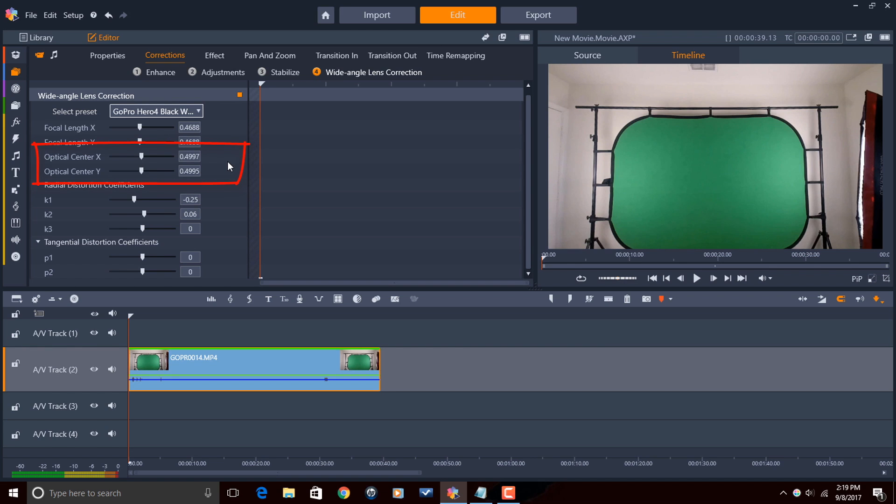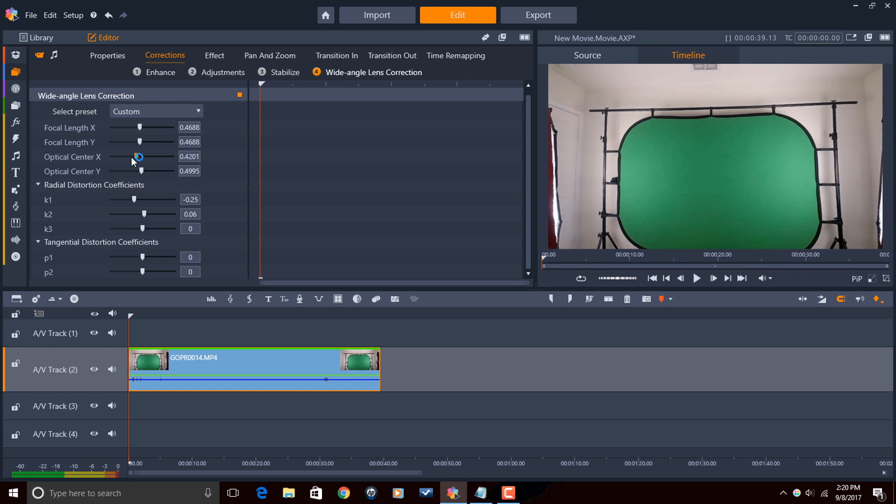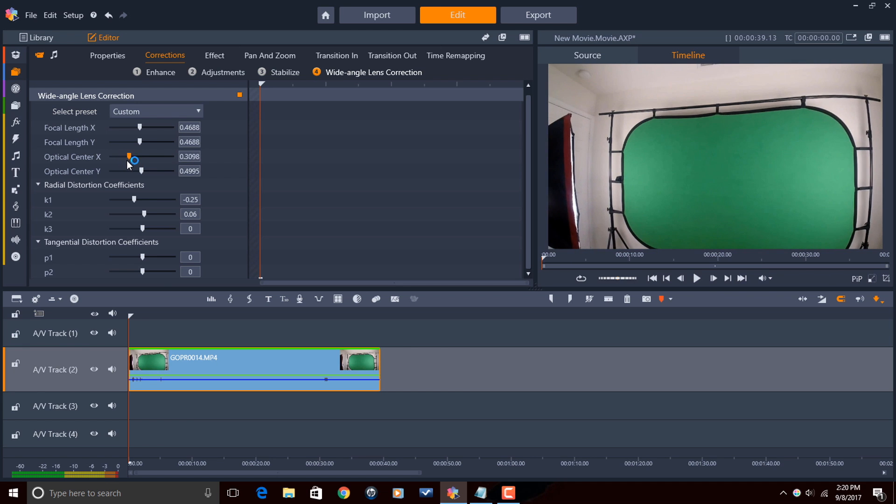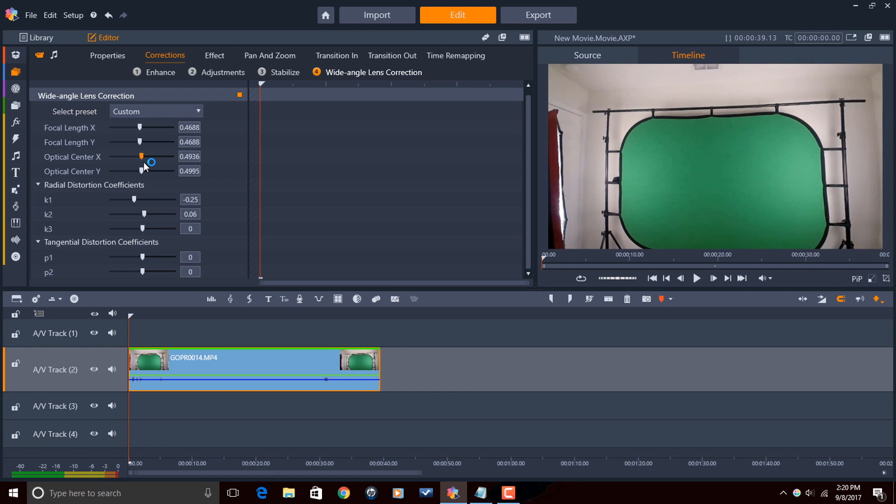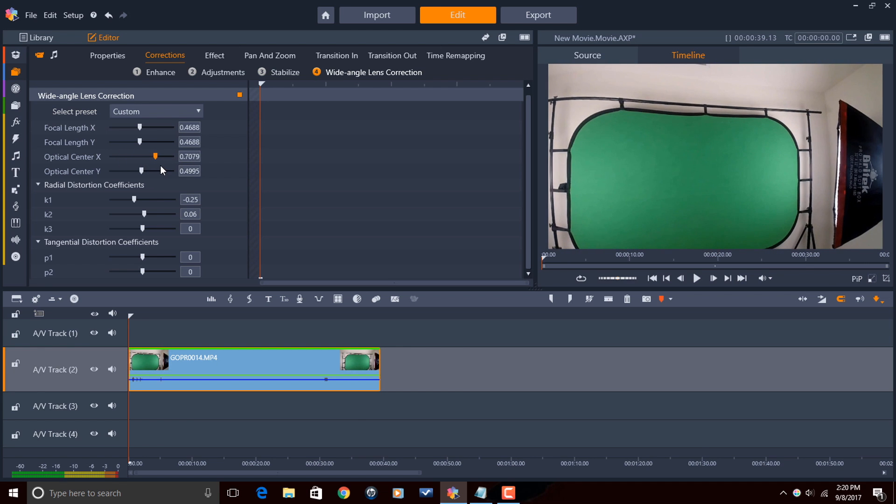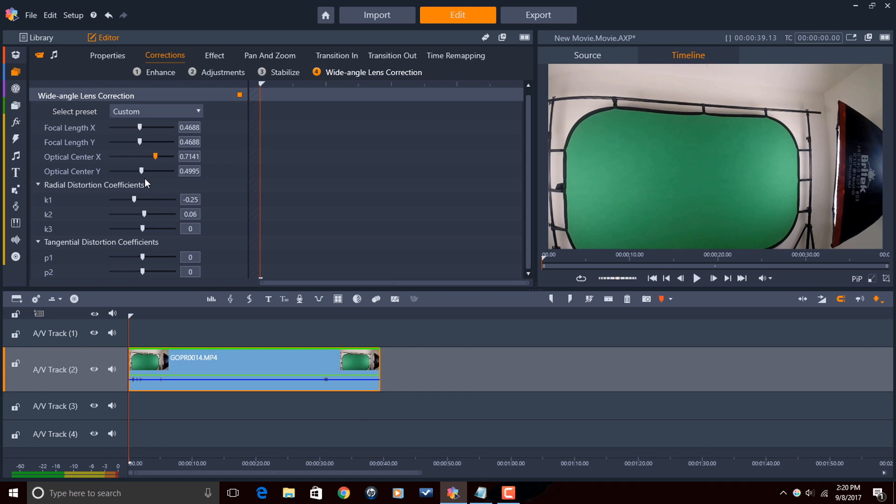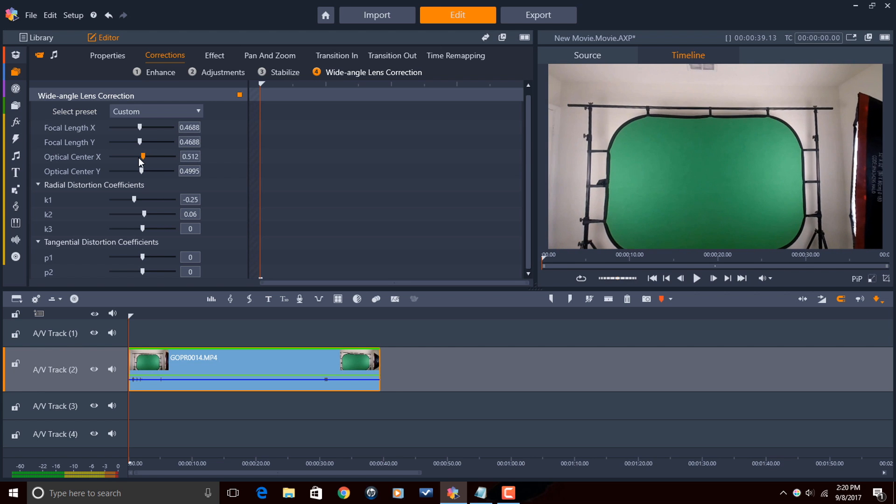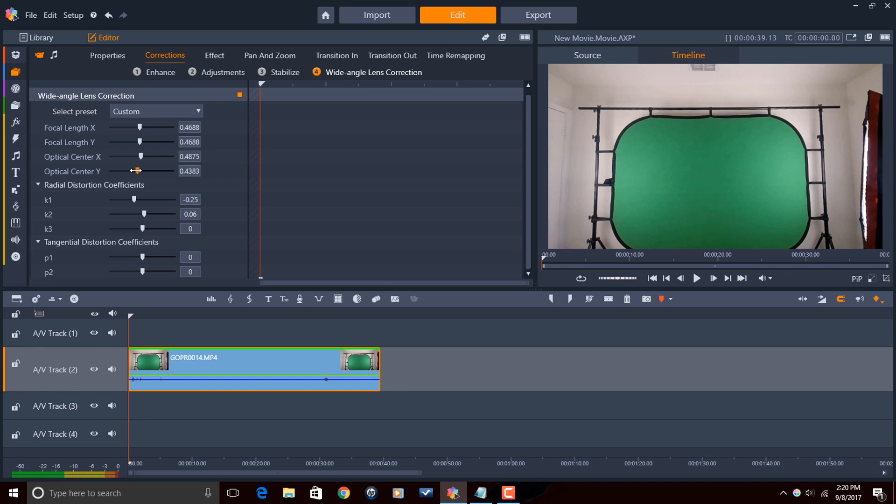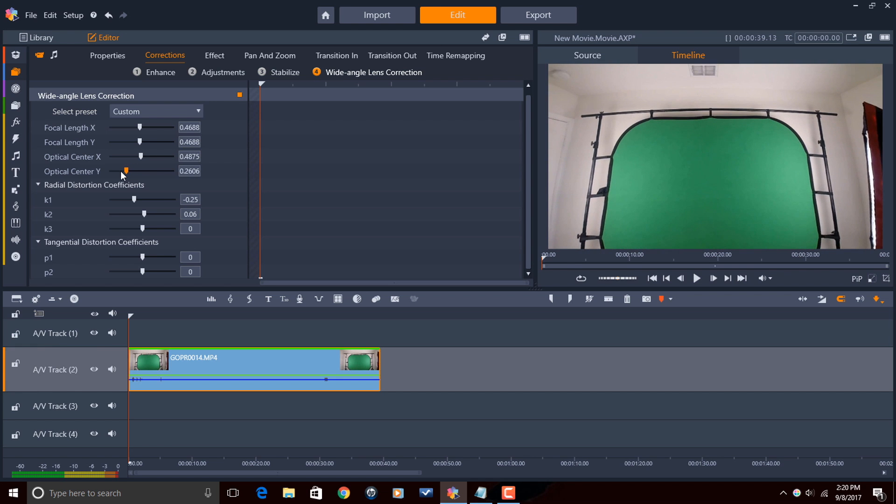Next, we have optical center. Optical center allows you to adjust the center of the image on the X or the Y axis. So we'll go ahead and place our cursor over the slider, hold down our left mouse, and you can see that we are now changing the center on the X axis. And we can do the same thing on the Y axis.